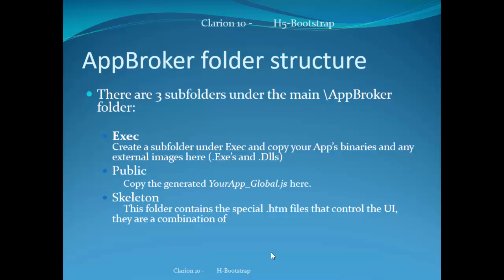And finally, we have the skeleton folder. This folder contains special HTML files that control the UI. And they are a combination of HTML code and TS script.